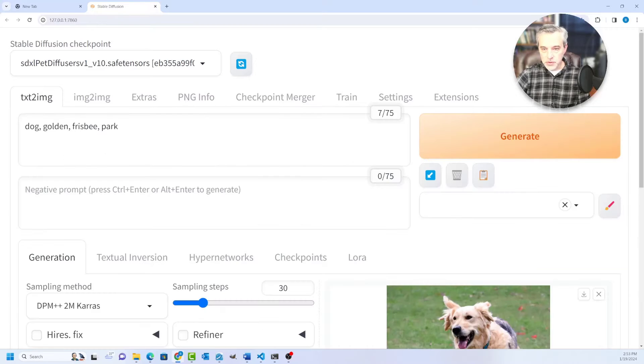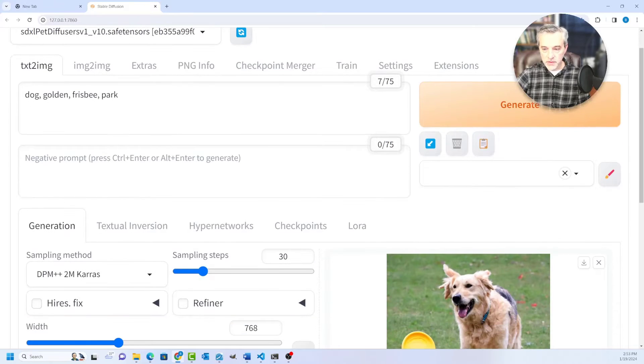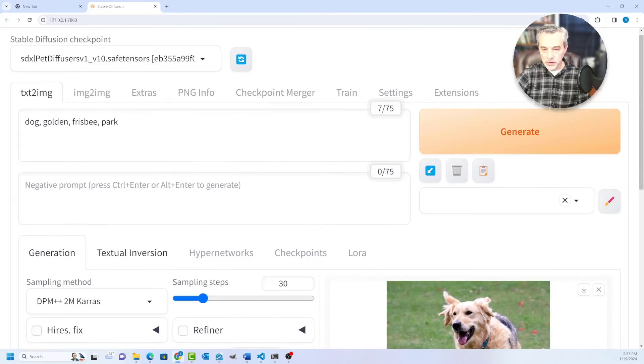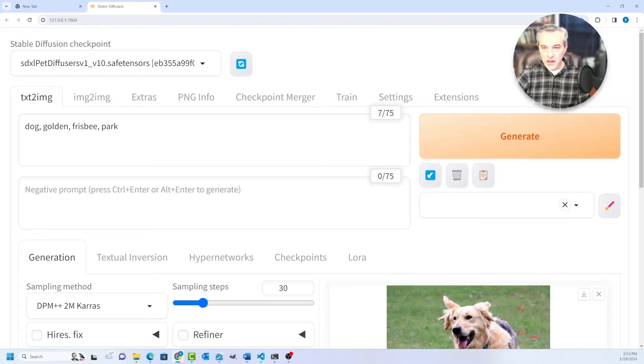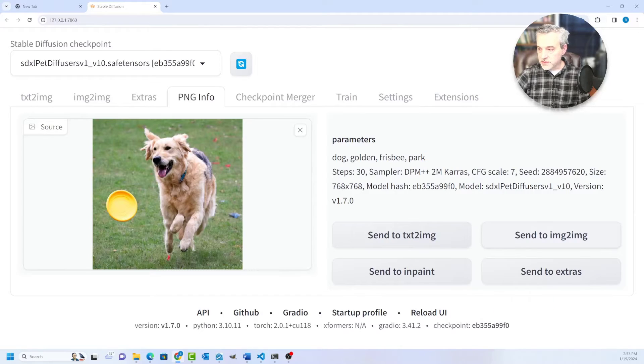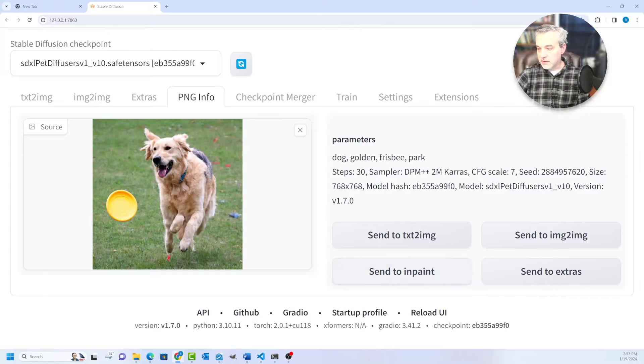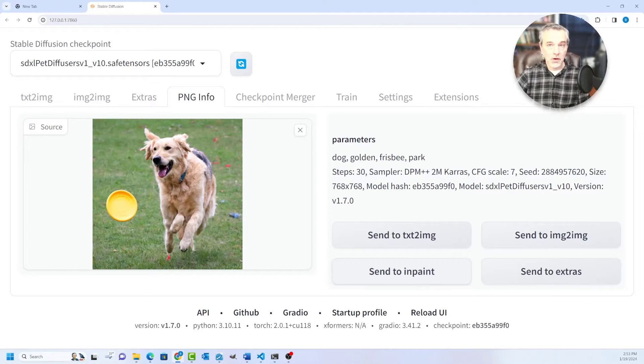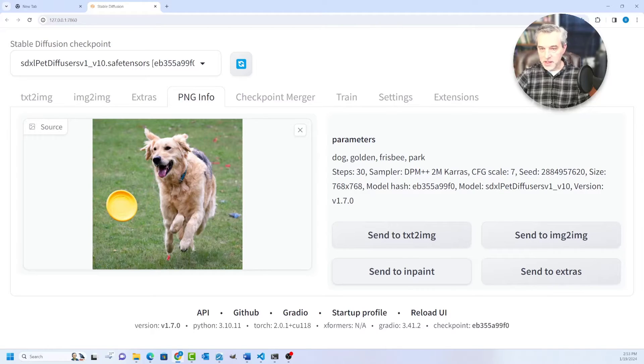You can do Send to Text to Image, which basically allows you to reproduce the image if you wanted to. So you can come over here and send it to the text image right here. Or you can send it to Image to Image or to InPaint. And Image to Image and InPaint are the two features that I kind of want to look at today.